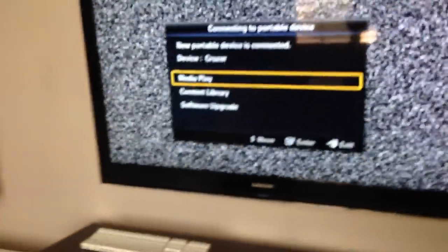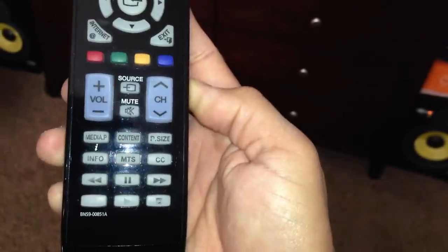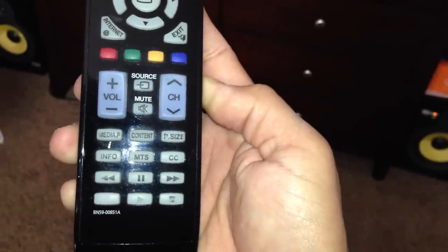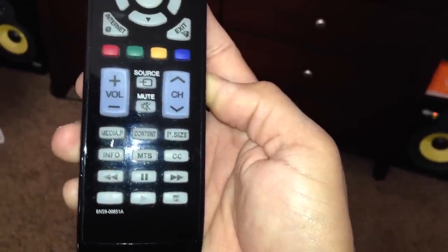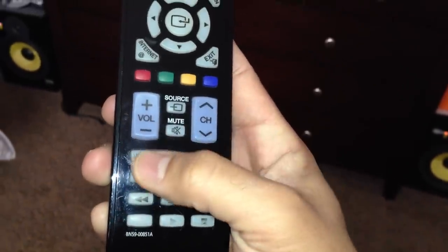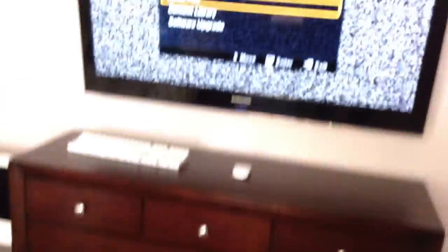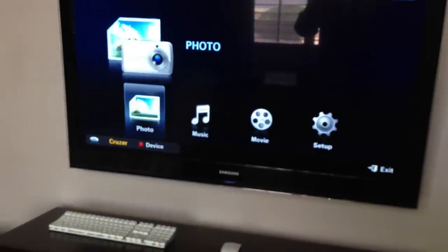On my TV it automatically pops up. If not, you might have to find a button that says something like 'Media' or something like that. Mine's the one right there: Media Player. Press Enter.